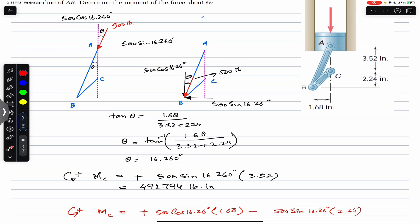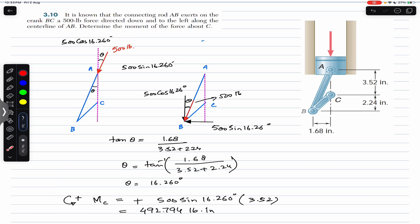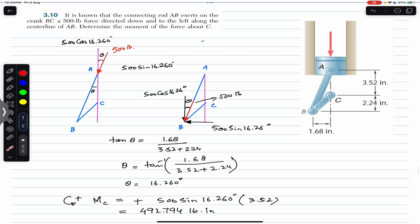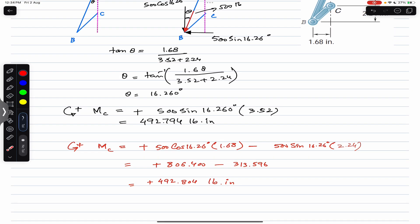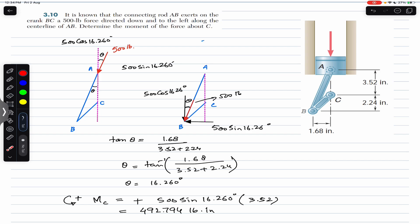Both methods give the same moment of approximately 492.8 pound-inches. This confirms that we can consider this force at any point along its line of action — the 500-pound force acting along line AB produces the same moment about point C regardless of where along the line of action we apply it. I hope this discussion helps. Let me know in the comments, and subscribe to Engineers Academy for more solutions from Vector Mechanics for Engineers by Beer & Johnston.